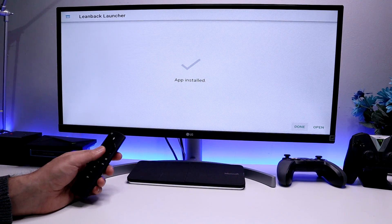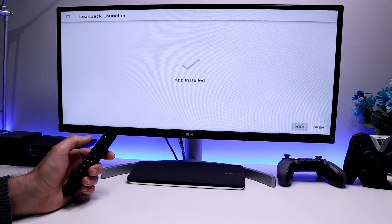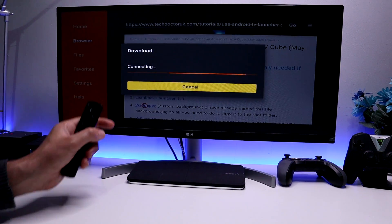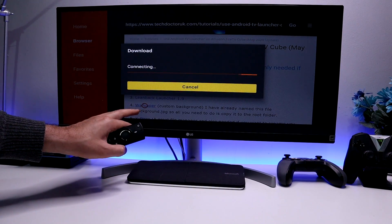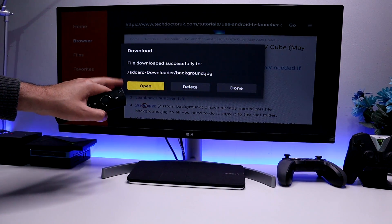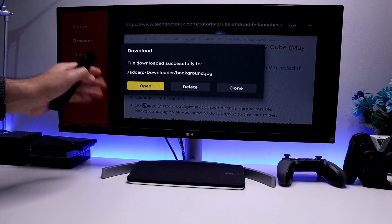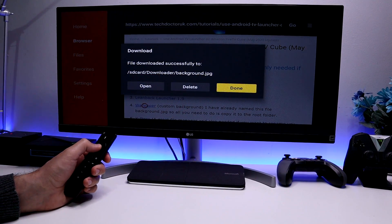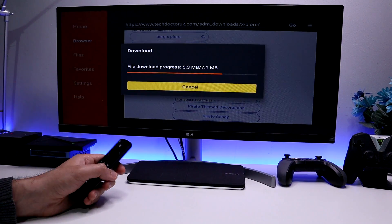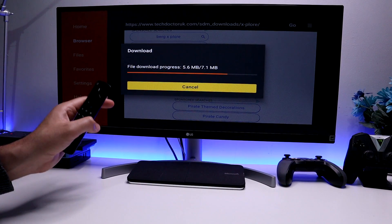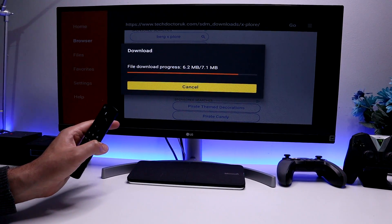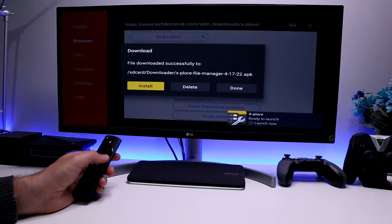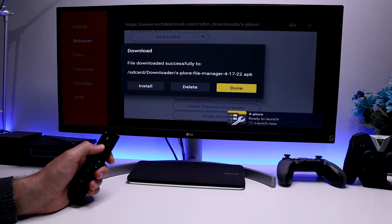Let's also get that wallpaper. I've already renamed this wallpaper to background.jpg, but if you want to download something else, just make sure you give it that name. Let's click Done. Let me also download this file manager — this is the last thing we're going to be downloading today. Let's click Install. We can now click Done and press the Home key.